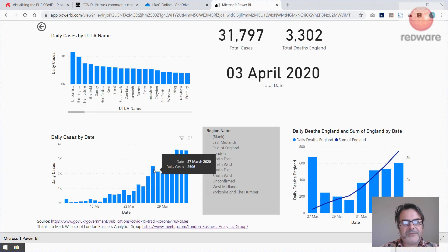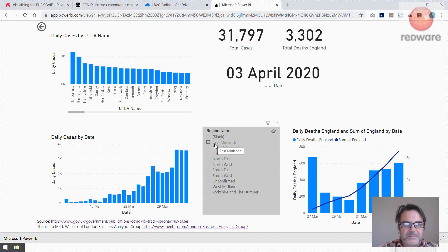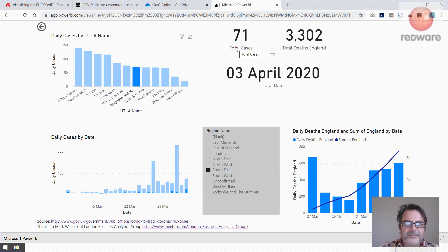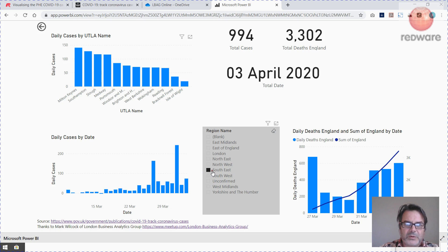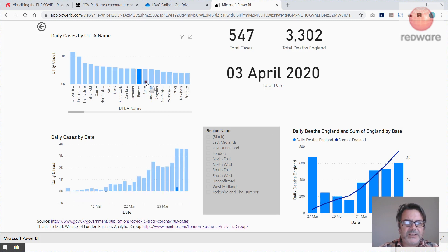So what I've done is I've created this Power BI presentation using the Public Health England data, and this is all covered in Mark's session. I've done a simpler version of his. So if you look here, I live in Sussex, so if I click South East, I can click on Brighton and Hove and I can see I've got 71 cases in Brighton and Hove. If I click here, that's the total South East 994. If I click here, that's the total cases for England — 31,000 as of 3rd of April. So these are interactive Power BI — you can just show Barnet and so on.